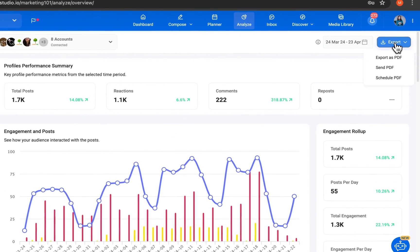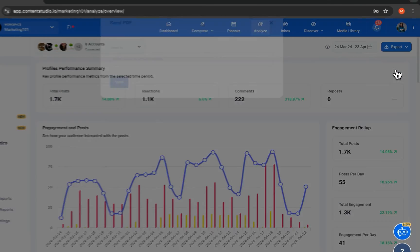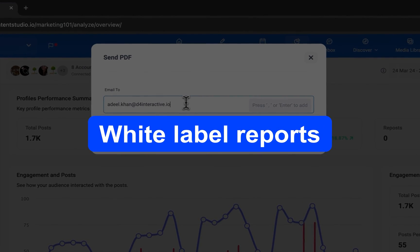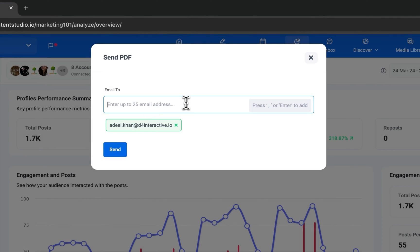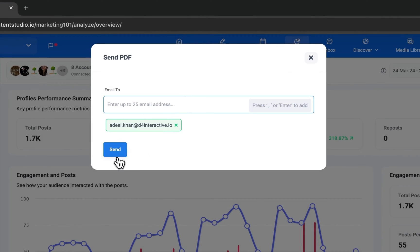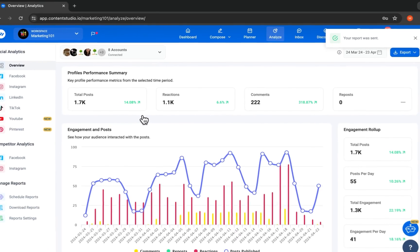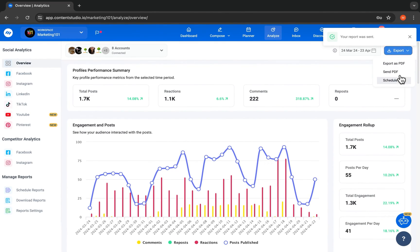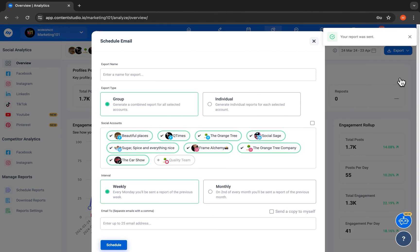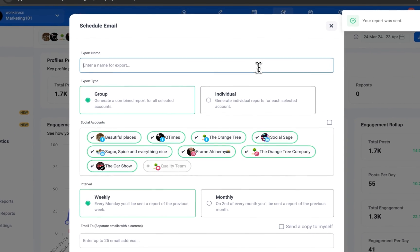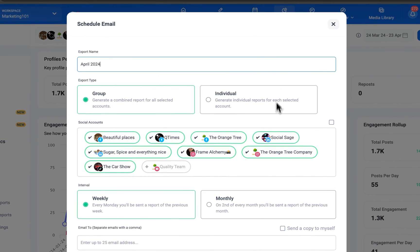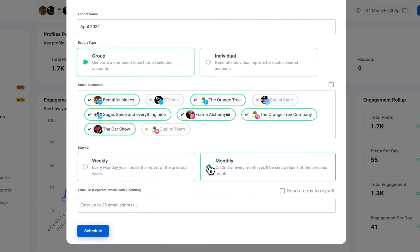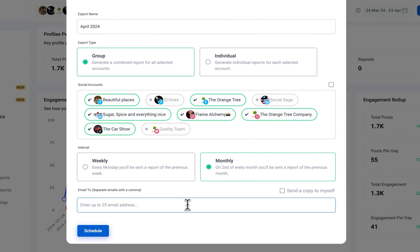Need to share reports with your team and clients? Not a problem. Easily generate white-labeled reports, save them as PDFs, and send or schedule them weekly or monthly directly via email.